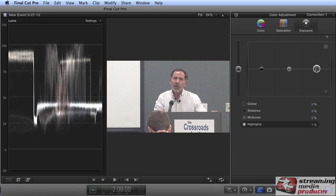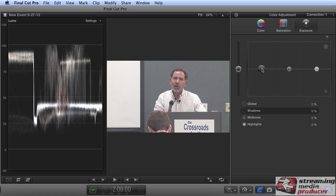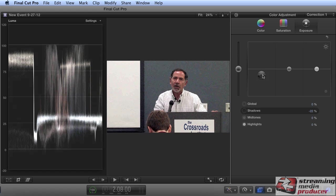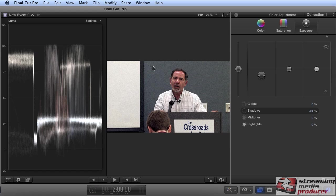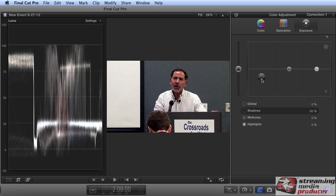I'm going to start with the blacks. We know these areas should be right around 0 IRE. I can adjust the blacks simply by dragging the shadows control down. We can immediately see the image looks more contrasty because there's a greater range between the whites and the blacks in the scene. I want to push this close to the 0 IRE range. We can see the face is too dark here and the whites are too dark here, but we're going to fix that next.